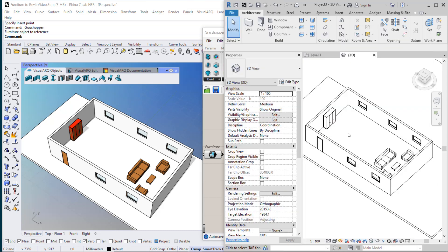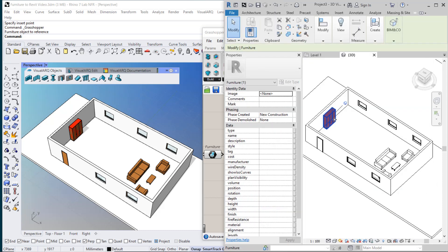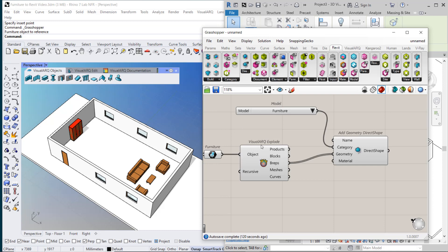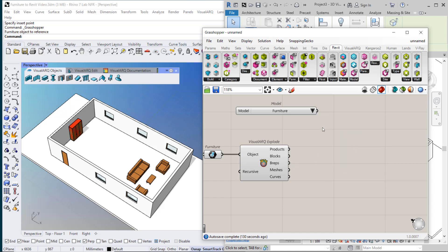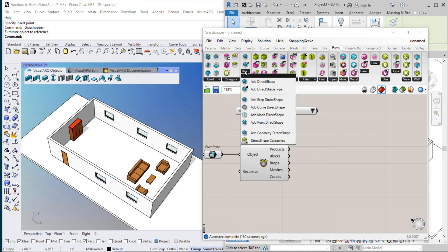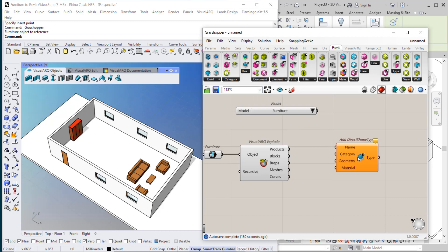If I check Revit, I will see that I've got an object tagged as Furniture. But there is no option to edit this type. So what we are going to do is create a new type for this particular object. Rather than using this component, I'm going to create a DirectShape type.